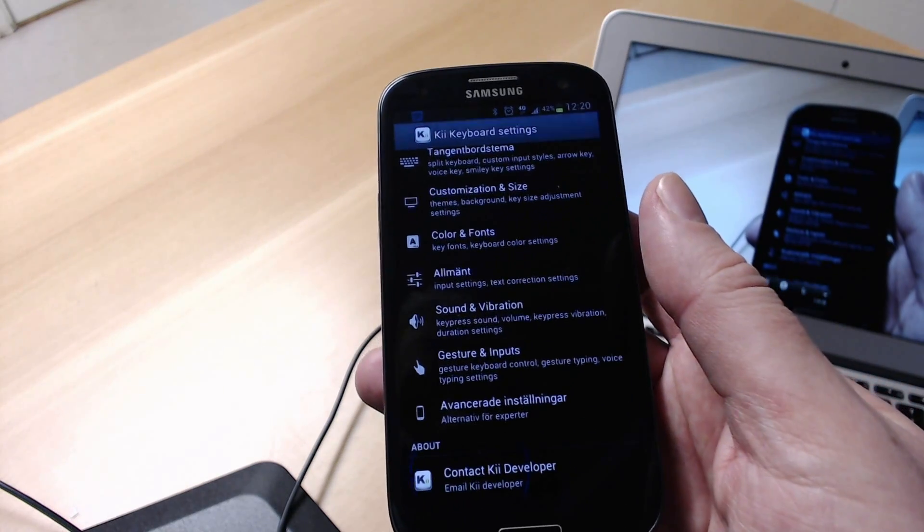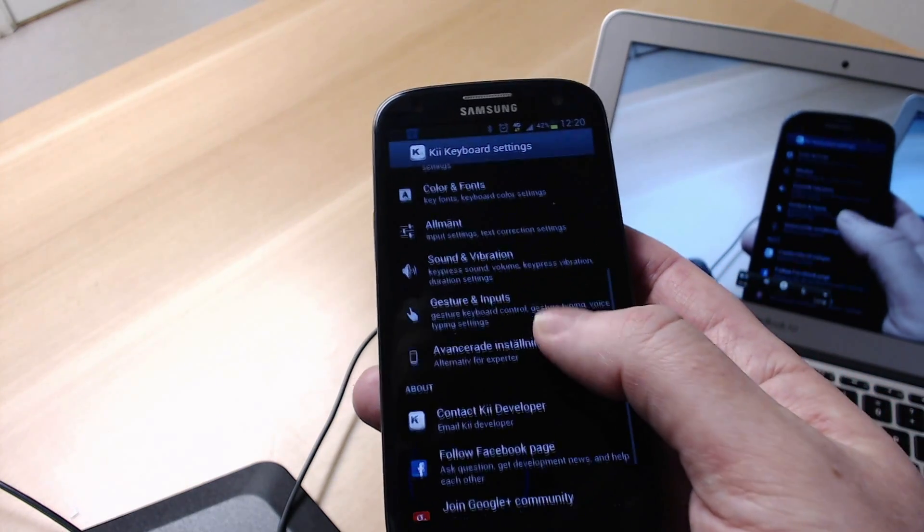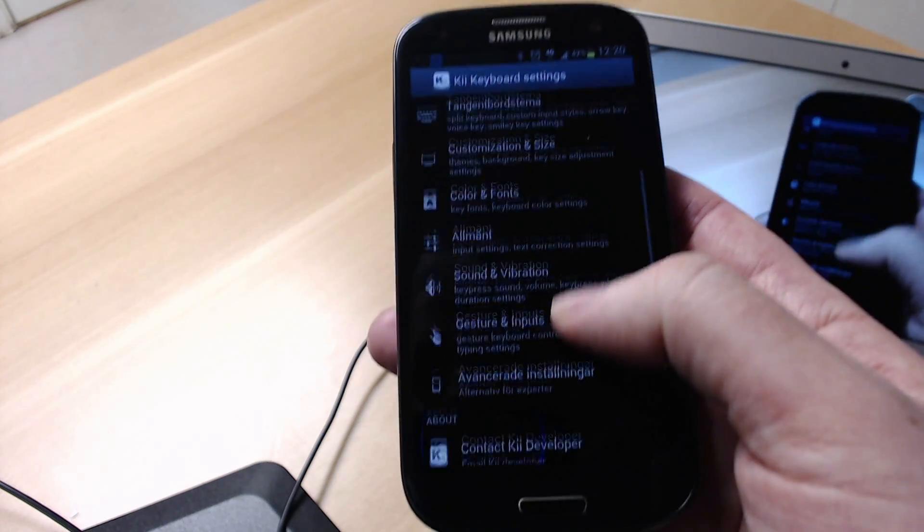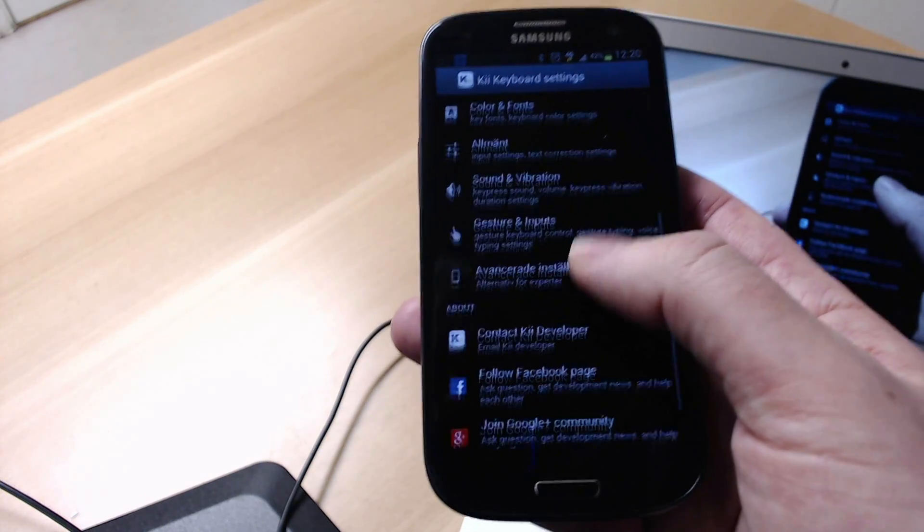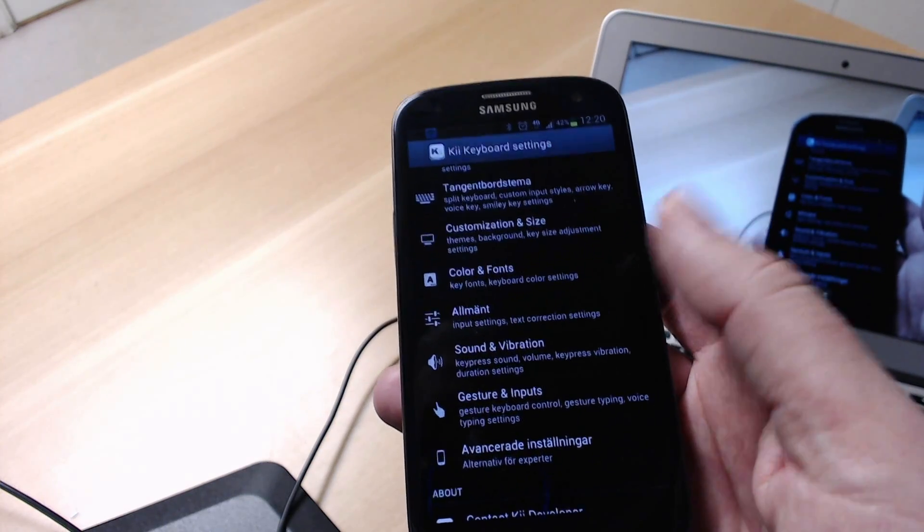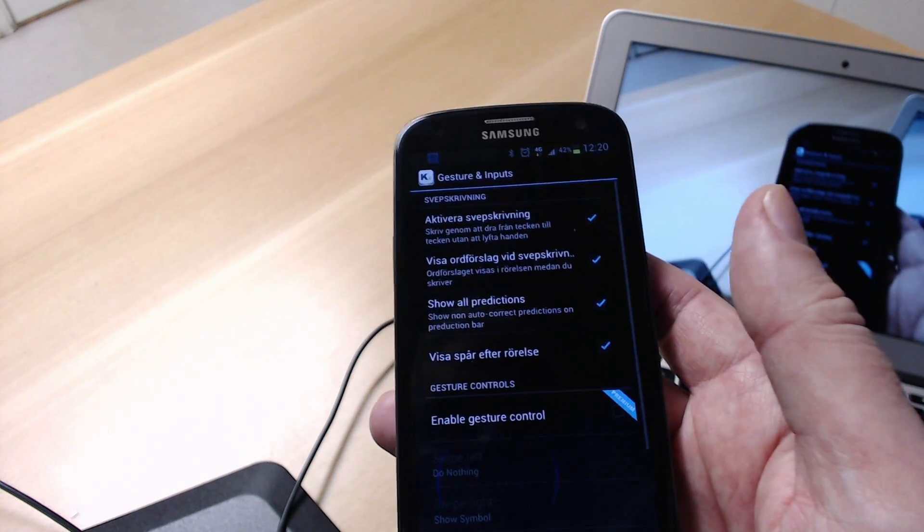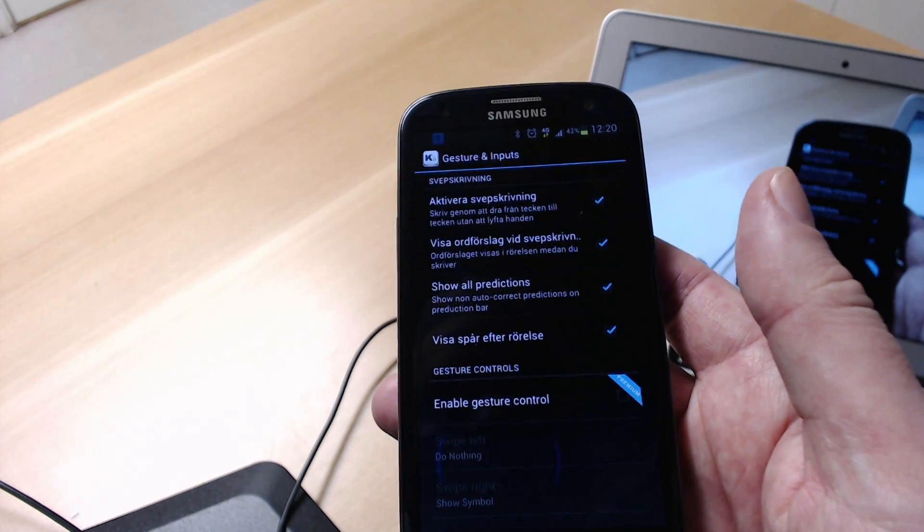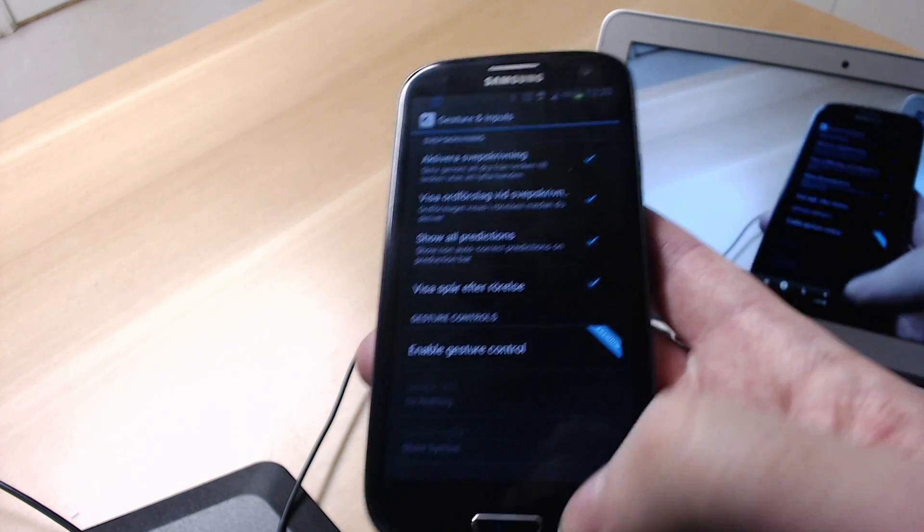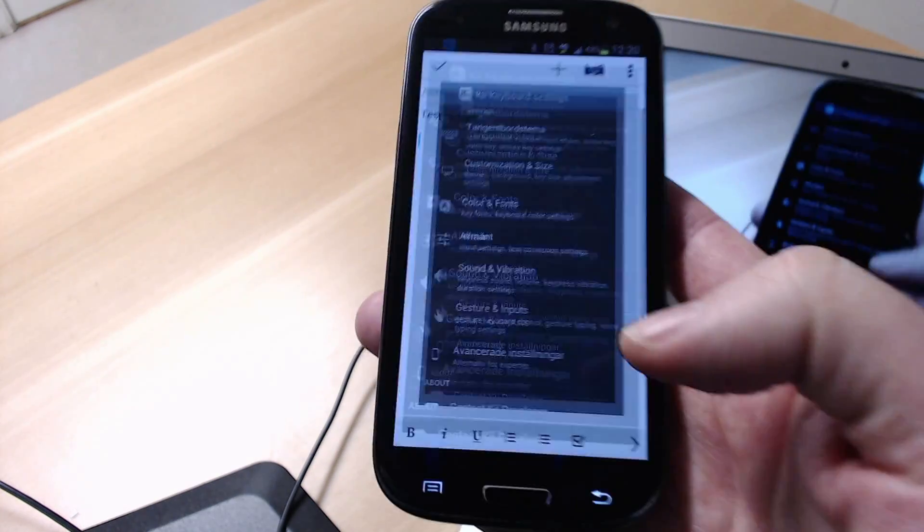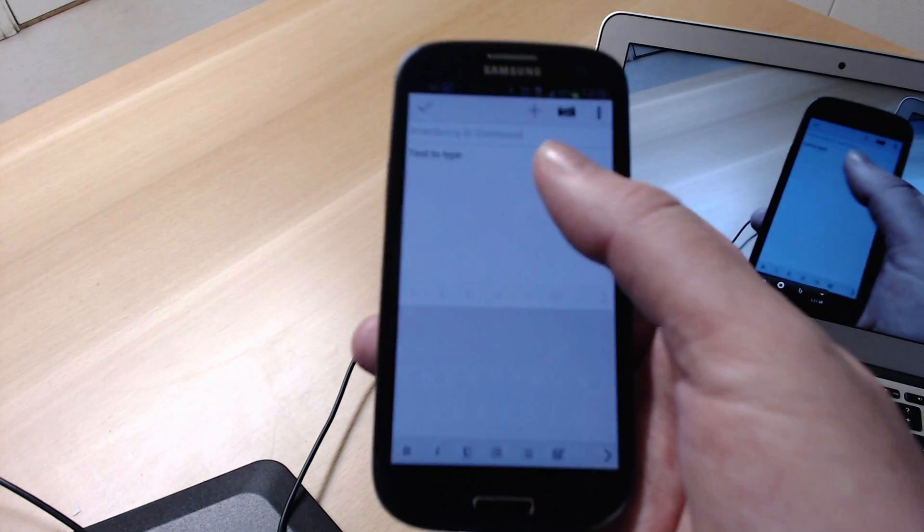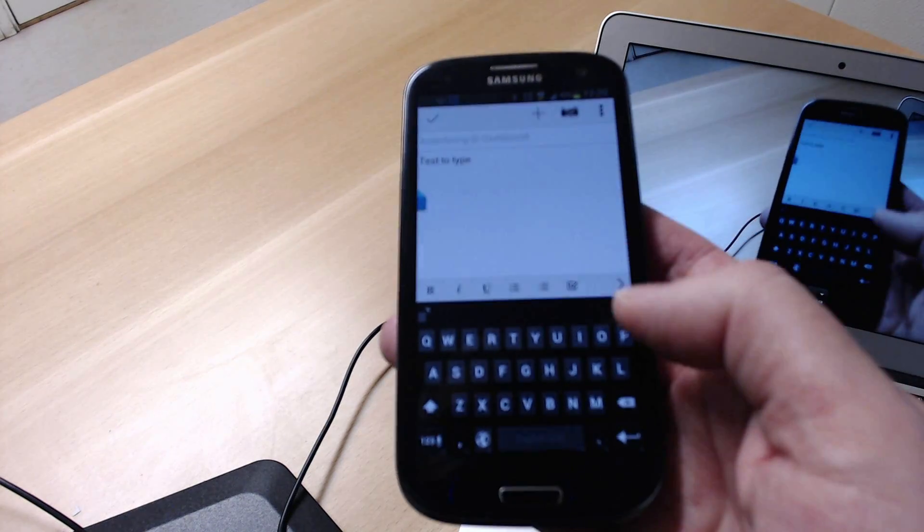You can change a lot of different stuff. So it's a pretty neat keyboard.